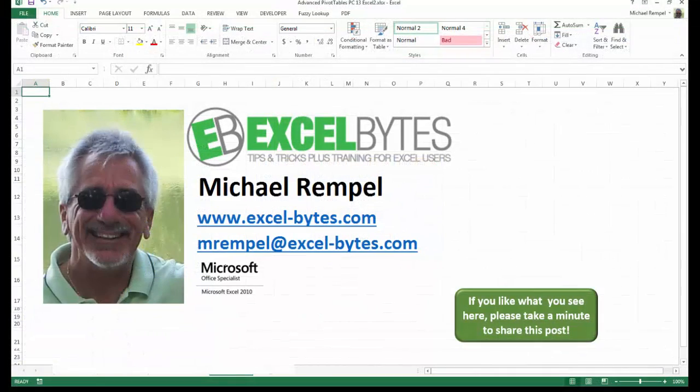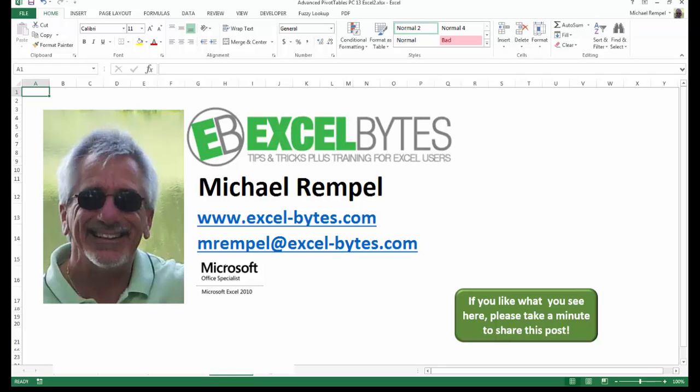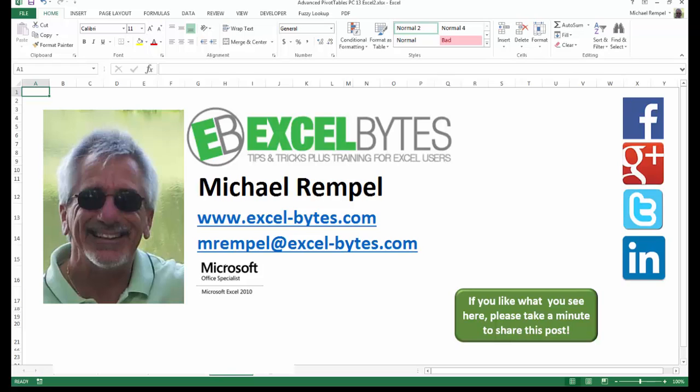And there you have it. I hope you like what you see. If you do like what you see here, please take a minute to share this post on your favorite social network. I can be found on Facebook, Google+, Twitter, LinkedIn, and YouTube. So I hope you enjoy this. If you'd like to see more, please feel free to stop by my website, excel-bytes.com, and I hope you subscribe, so have a great day, and happy excelling.